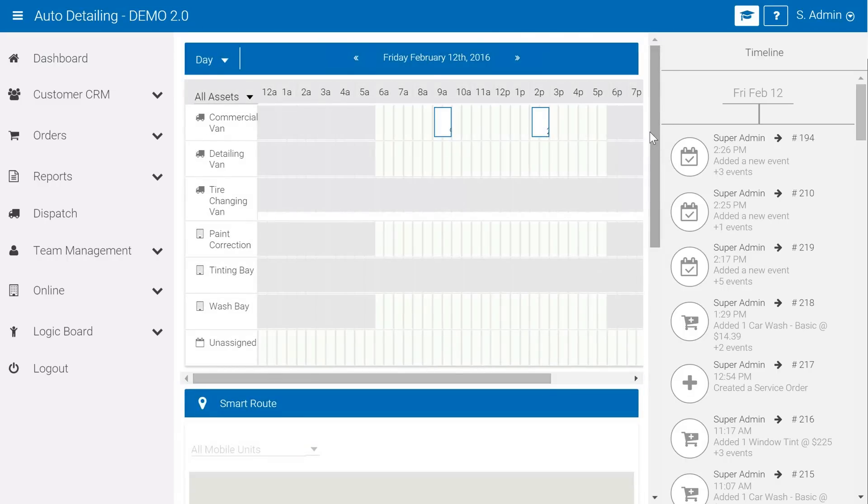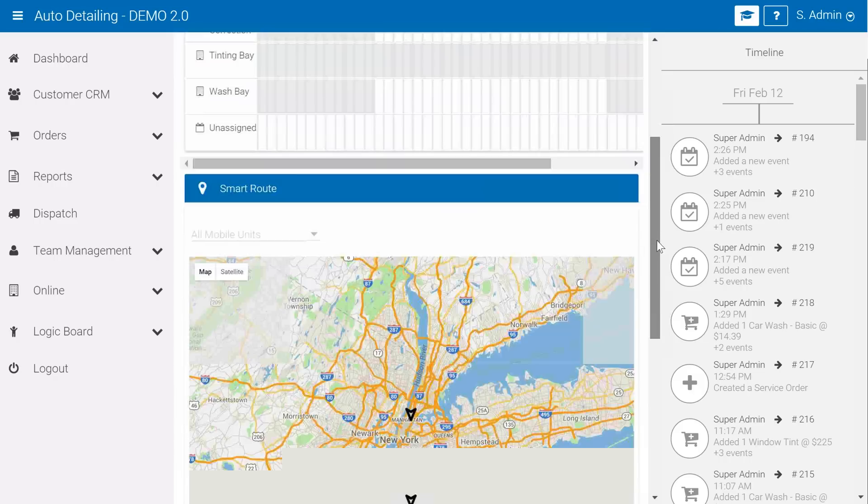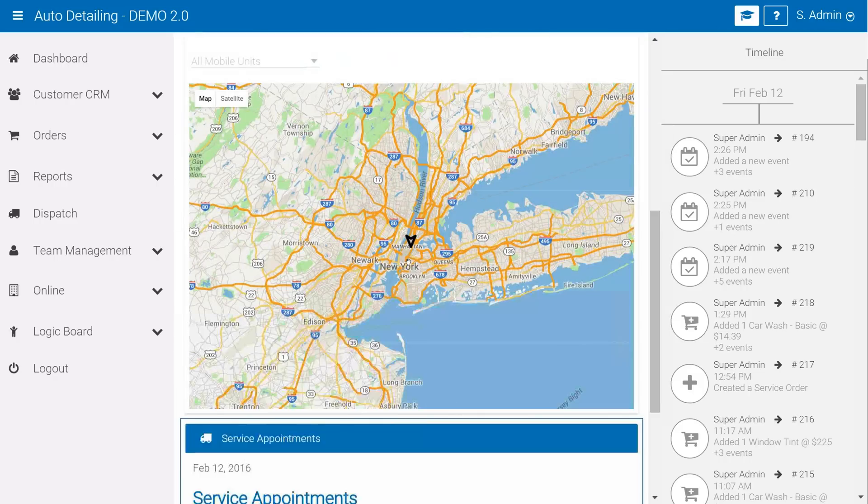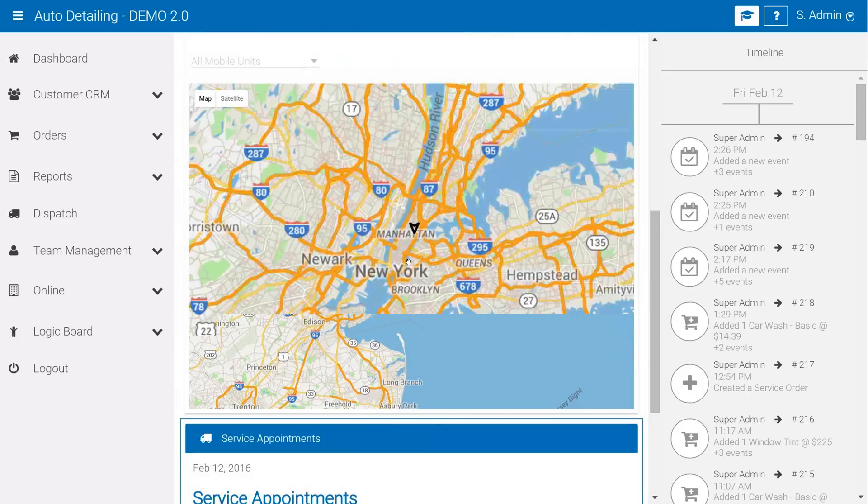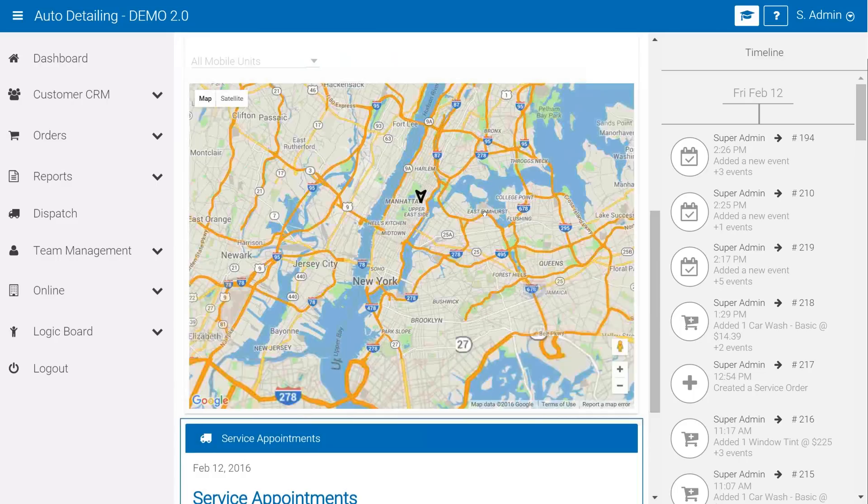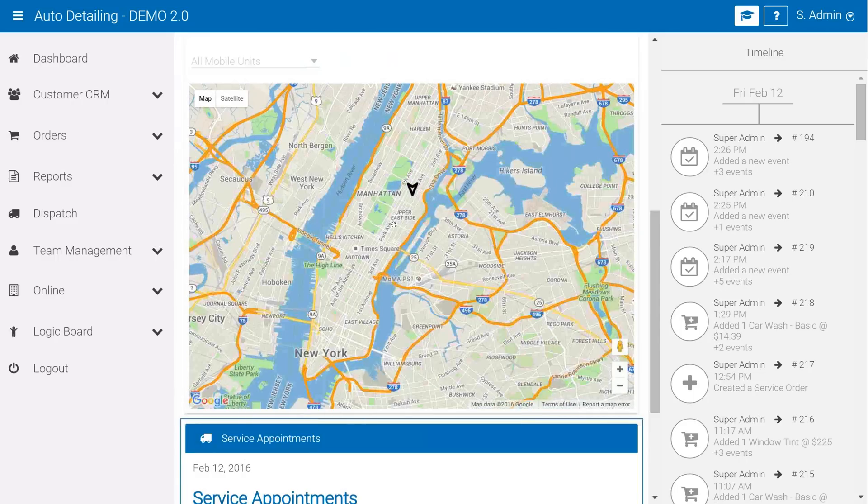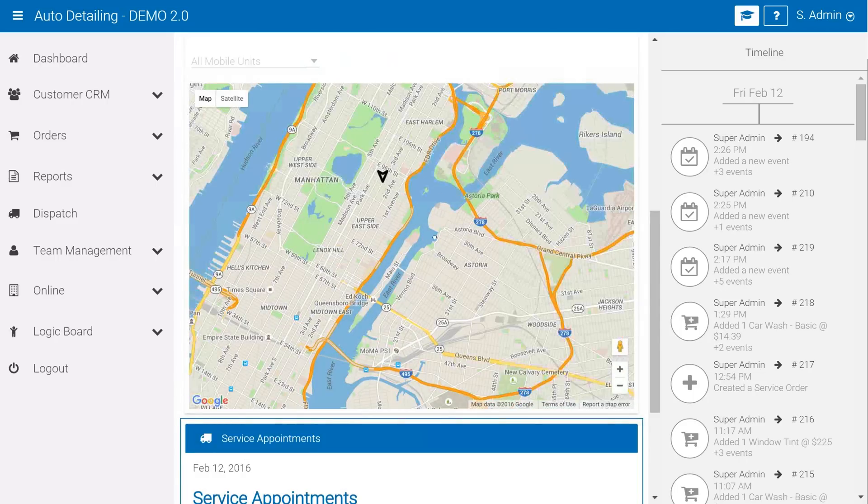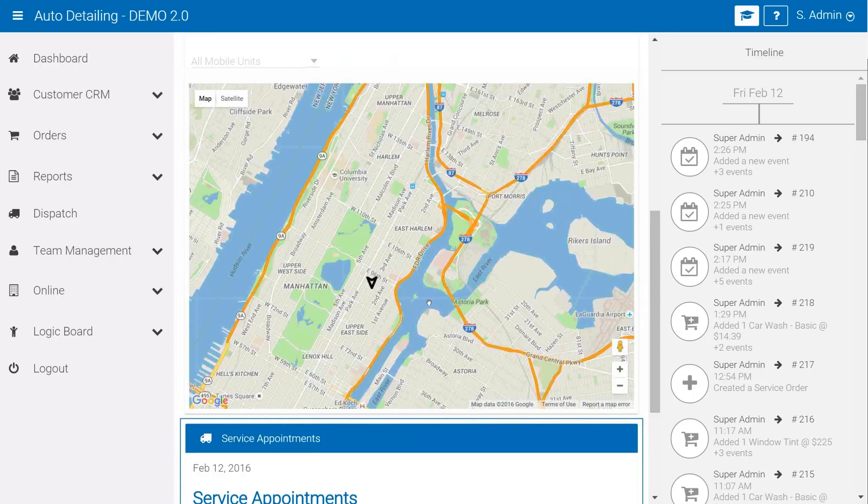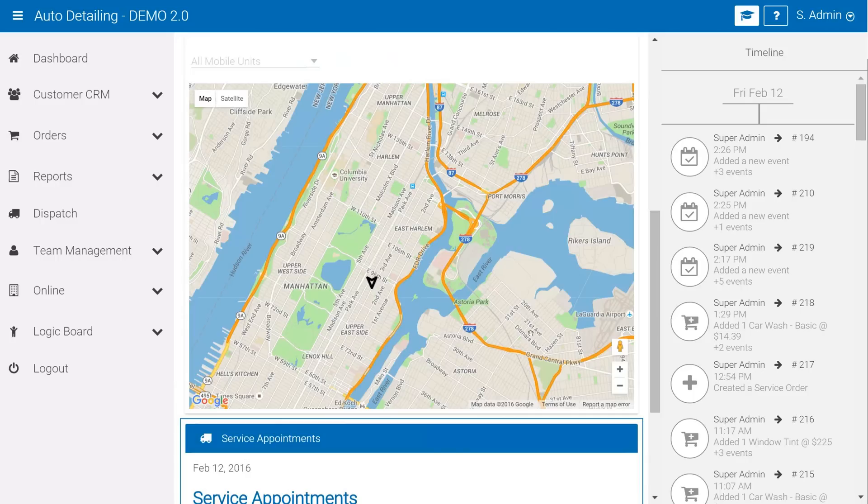You can see I've jumped into a day view. I've scrolled down and now we have access to the Google map. The triangle represents where the location of our first order, and as you book in more orders throughout the day you'll see those triangles located throughout the map as well as basic routing information to the software.